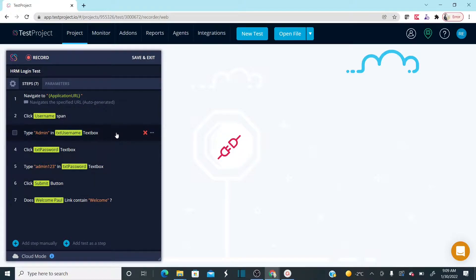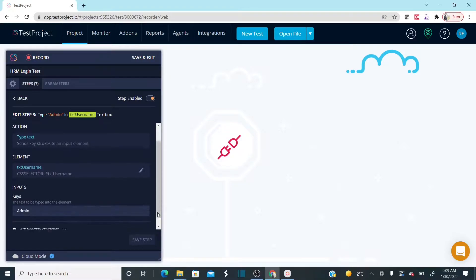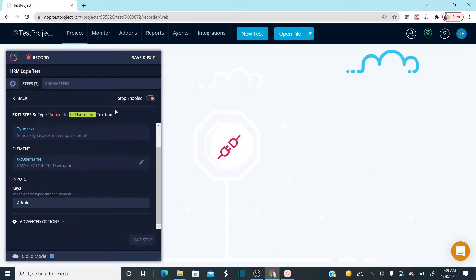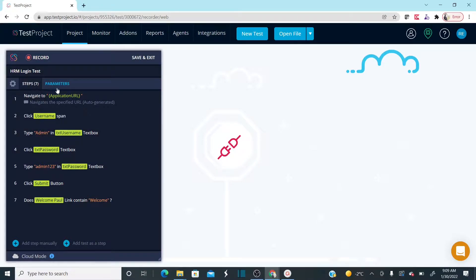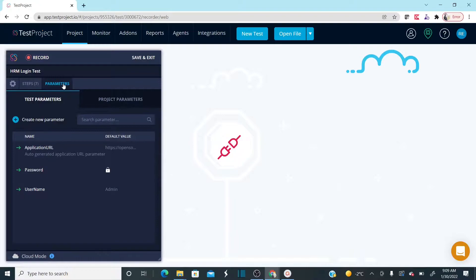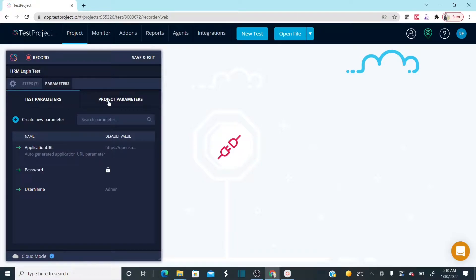Currently, when entering the username I entered 'admin' and for the password 'admin123' — these are hard-coded values. Instead of hard-coding, I'd like to add variables to these two parameters. Under the Parameters tab you have options to add test parameters or project-level parameters, meaning parameters can be defined at the test level or at the project level.